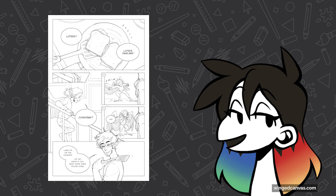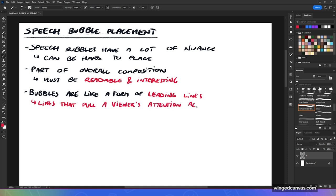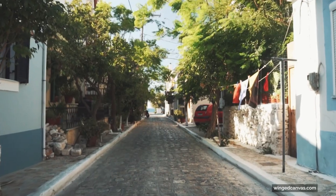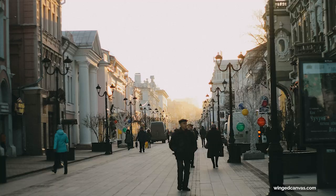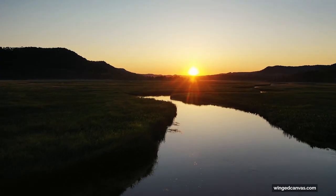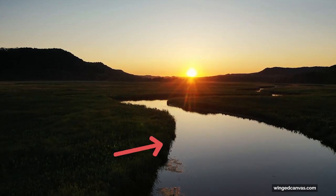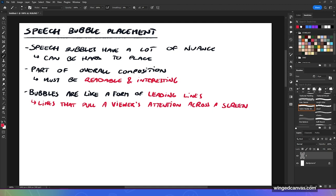Bubbles are like a form of leading lines. If you don't know what leading lines are, they're lines that pull a viewer's attention across a scene — like a street going off into the distance with trees along the side, creating leading lines that make your eyes go toward the sun. Or a winding road or river that leads toward the sun. Your bubbles work the same way because our eyes naturally go to words first in a composition.